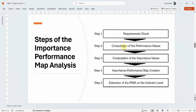There are different steps: (1) requirements check, (2) computation of performance values, (3) computation of importance values, (4) importance performance map creation, and (5) extension of IPMA to the indicator level. We do not need to perform these manually — SmartPLS will do it for us.